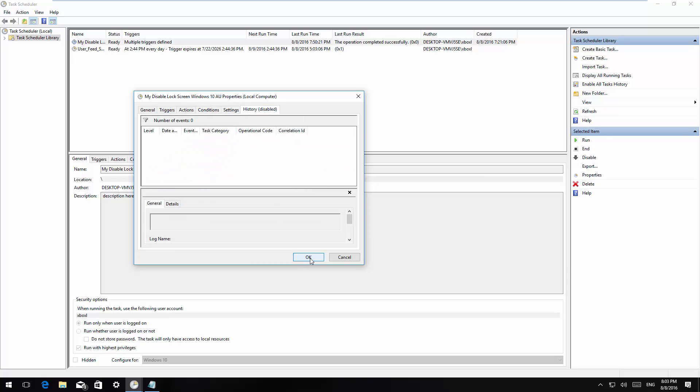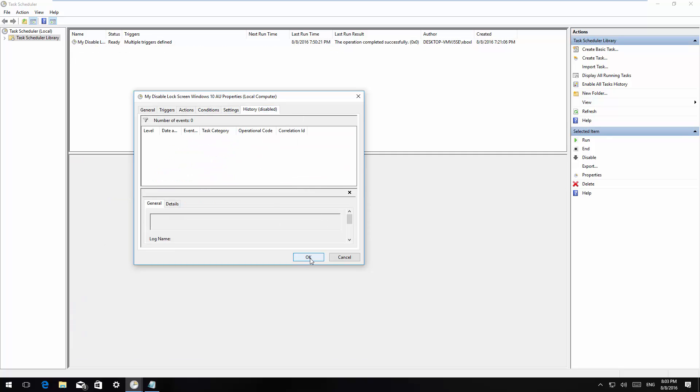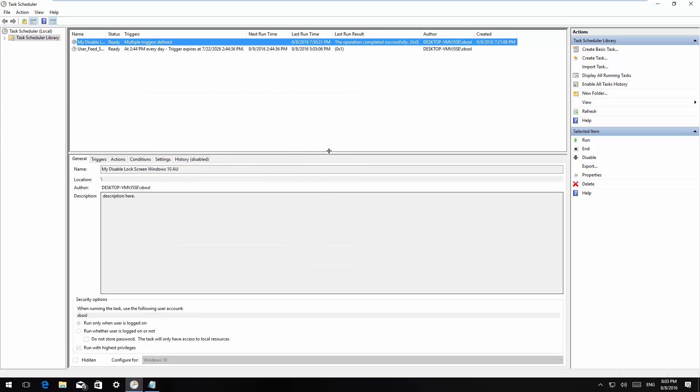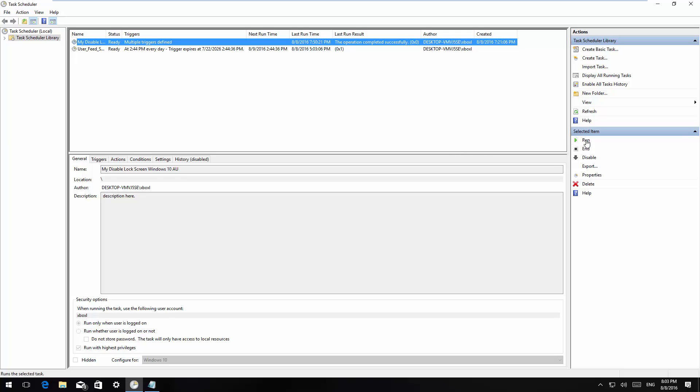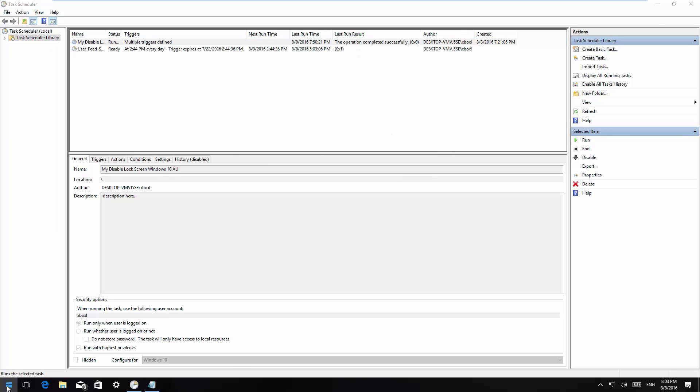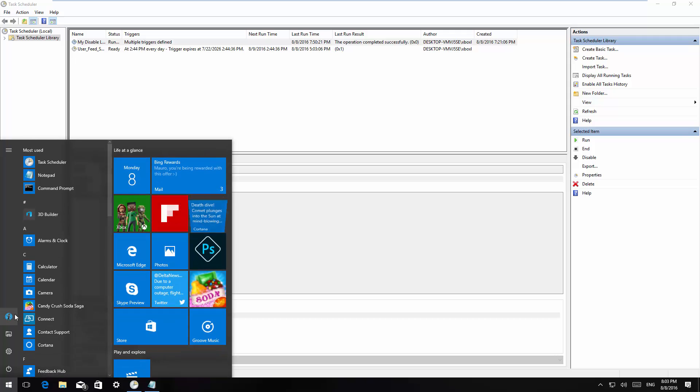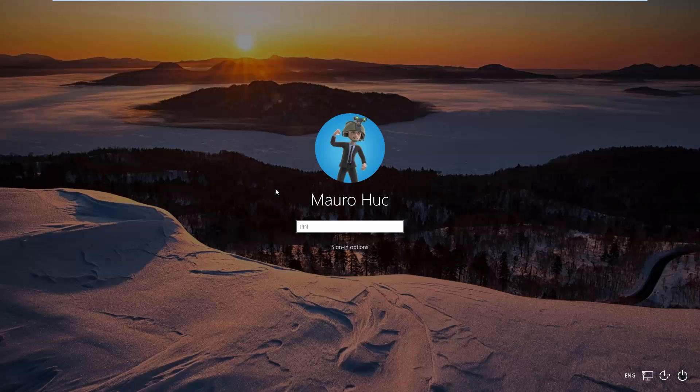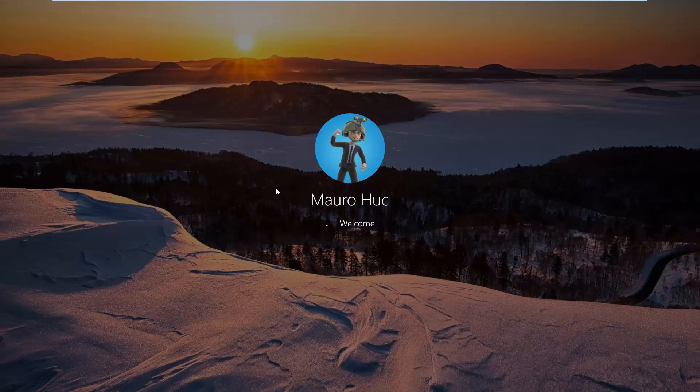You're going to click OK and that's it. Now you're going to restart the computer or you can click the run command and that will do the trick. I'm just going to show you. I'm going to lock the PC, lock this PC, and as you can see right now I have the sign-in screen instead of the lock screen.